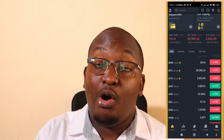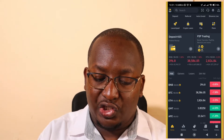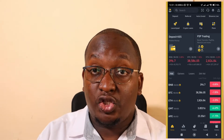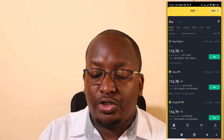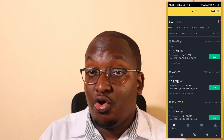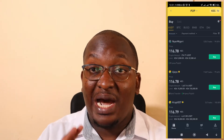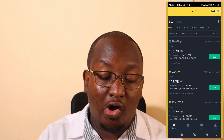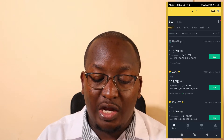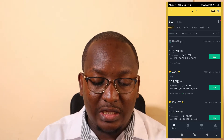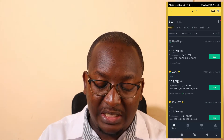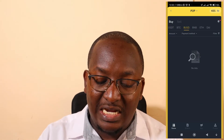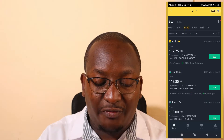We are going to fund our wallet through P2P — that's where we need to start. At the top you'll see P2P Trading; click on that. It will take you to where you can buy your USDT or BUSD depending on which is more affordable. At the time of recording, the USDT rate is 116.78 and BUSD is 117.75 for the cheapest.